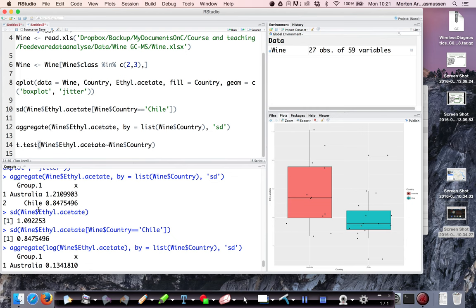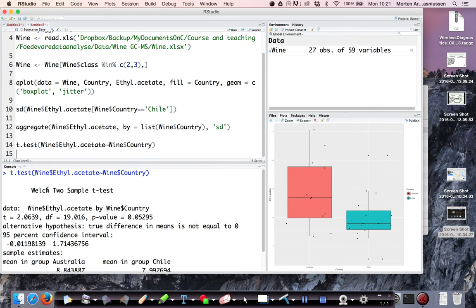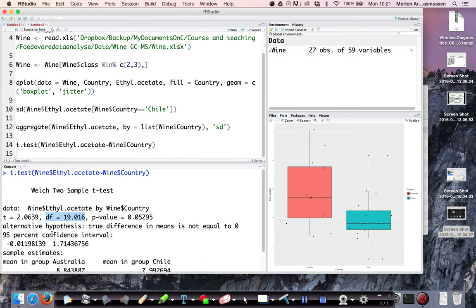So let's just see how that goes. So here it says that it do the Welch 2 sample t-test. That is actually assuming that the variances are not equal. It calculates a t-test statistics, some degrees of freedoms and a p-value. And then it gives you a confidence interval for the differences between the means. So 0.01 minus 0.01 to 1.7.